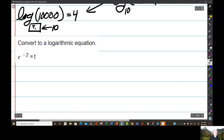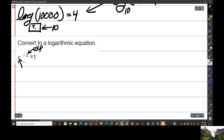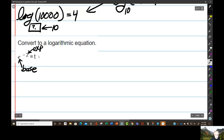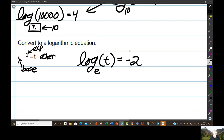Now another example. The most visible number here is the exponent — that sort of jumps out at you. E, remember, is a number that's about 2.7. E is holding up the exponent, so it's the base. And T is going to be the other number. So we're going to have log base E of the other equals the exponent.